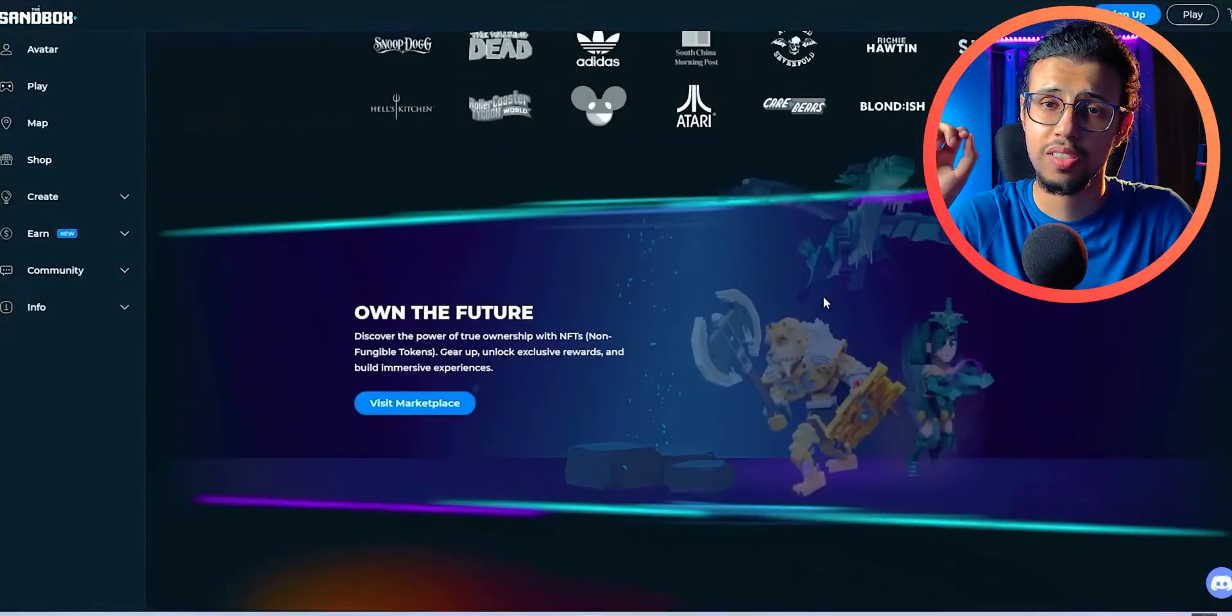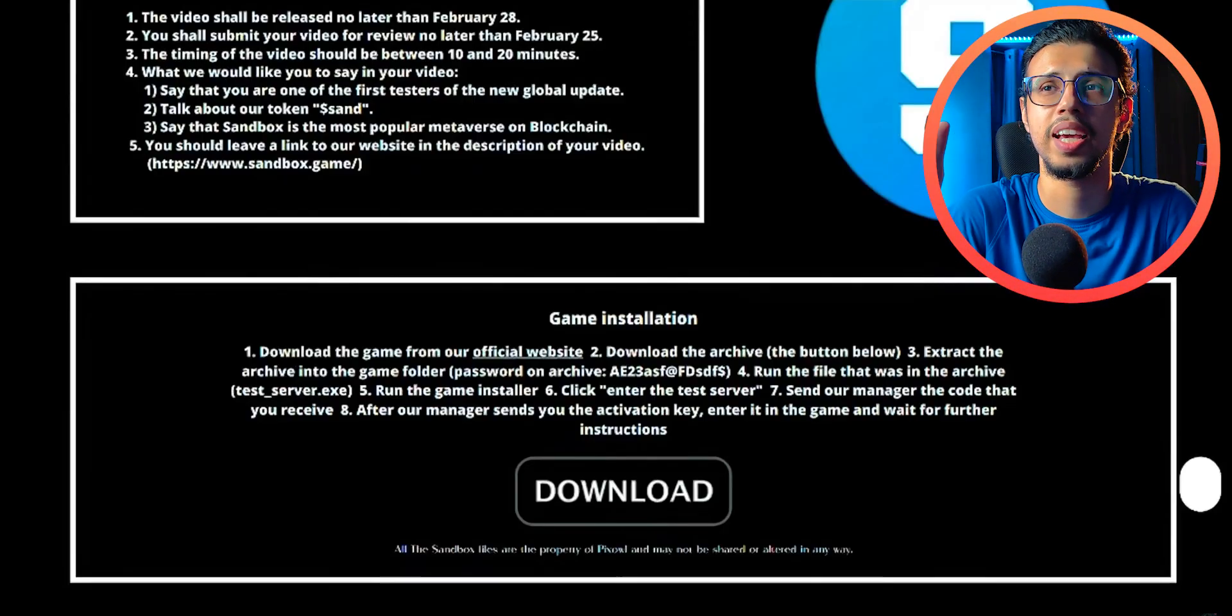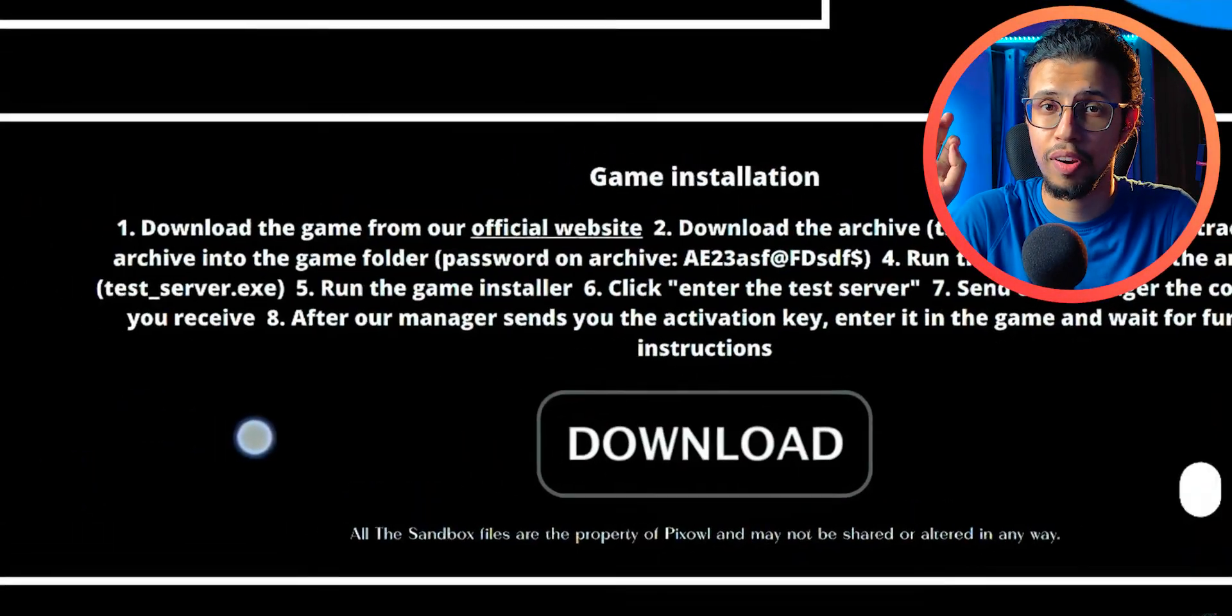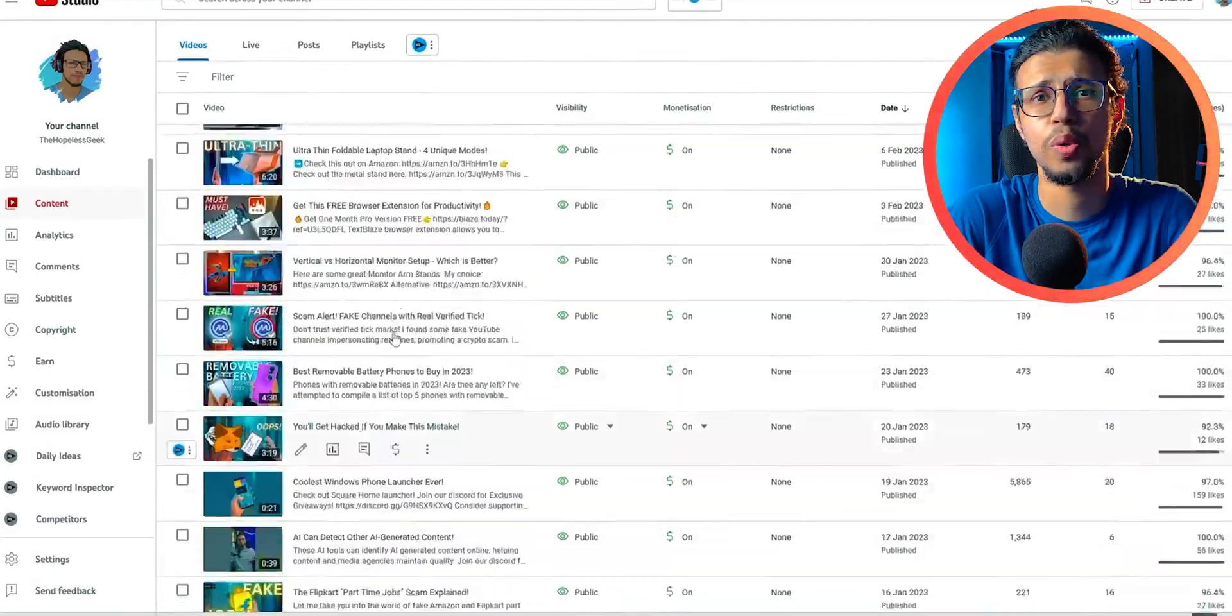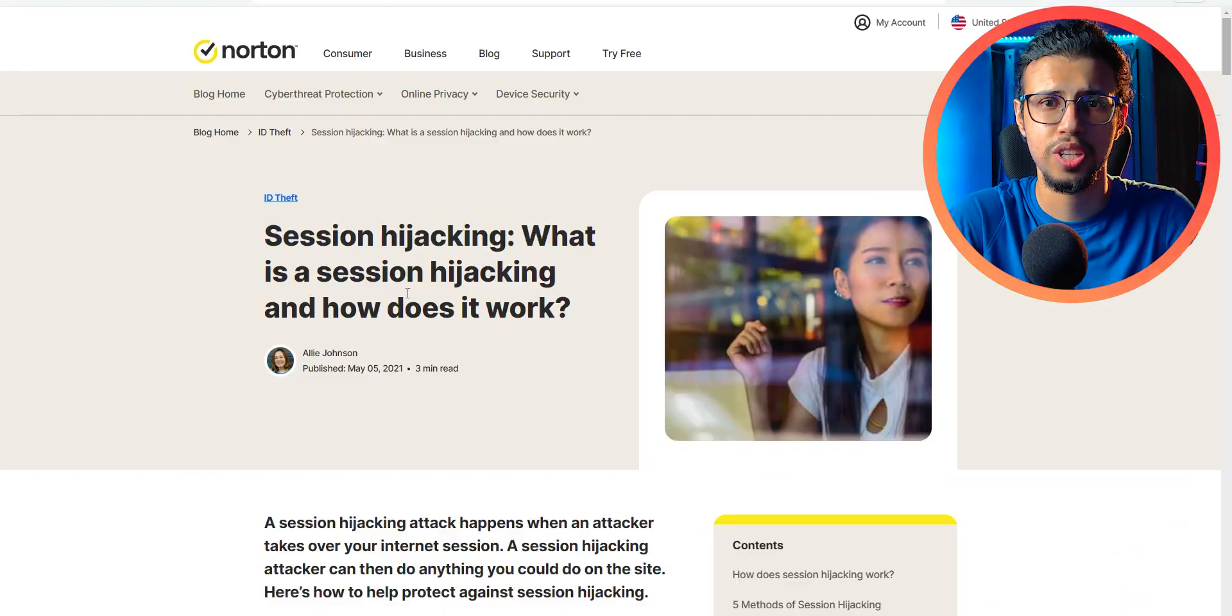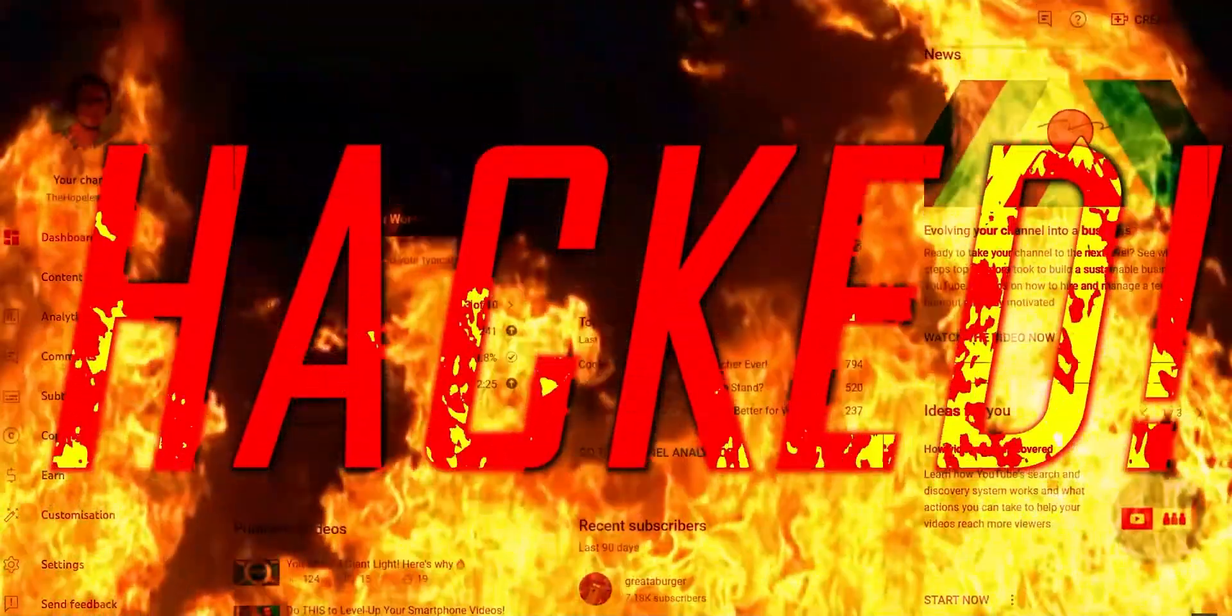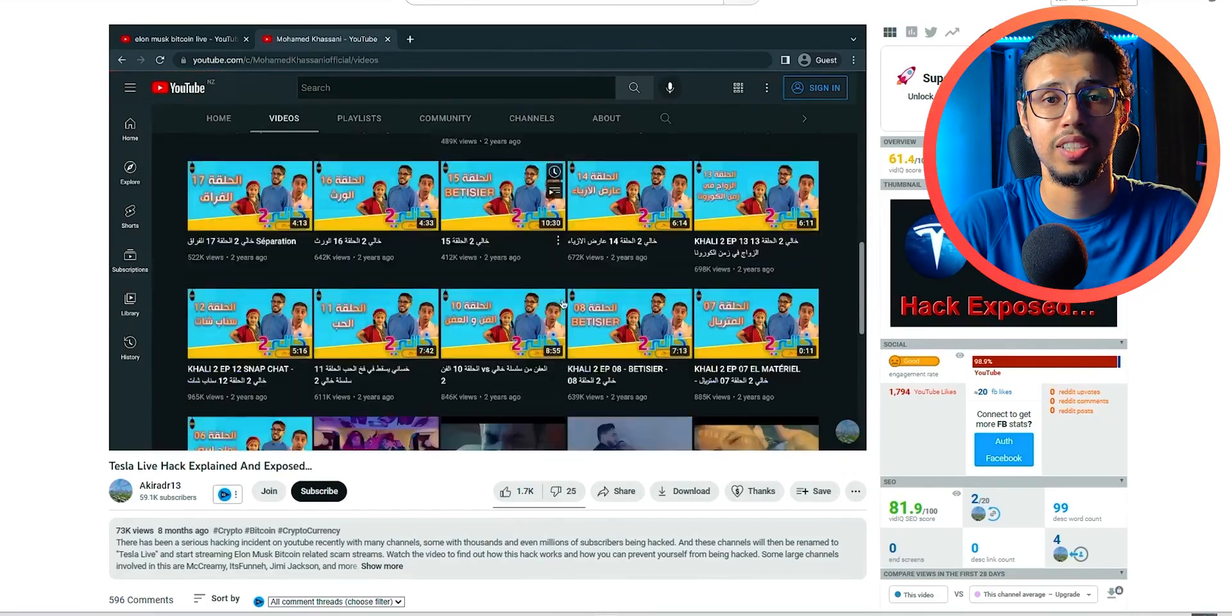But one thing strikes me odd, it's that they asked me to download some exe file and run it on my system. Now that is a red flag, because running a random executable file could do anything. It can hijack my YouTube session and hack my channel. That's exactly how that Tesla fake livestream happens on those hacked channels.